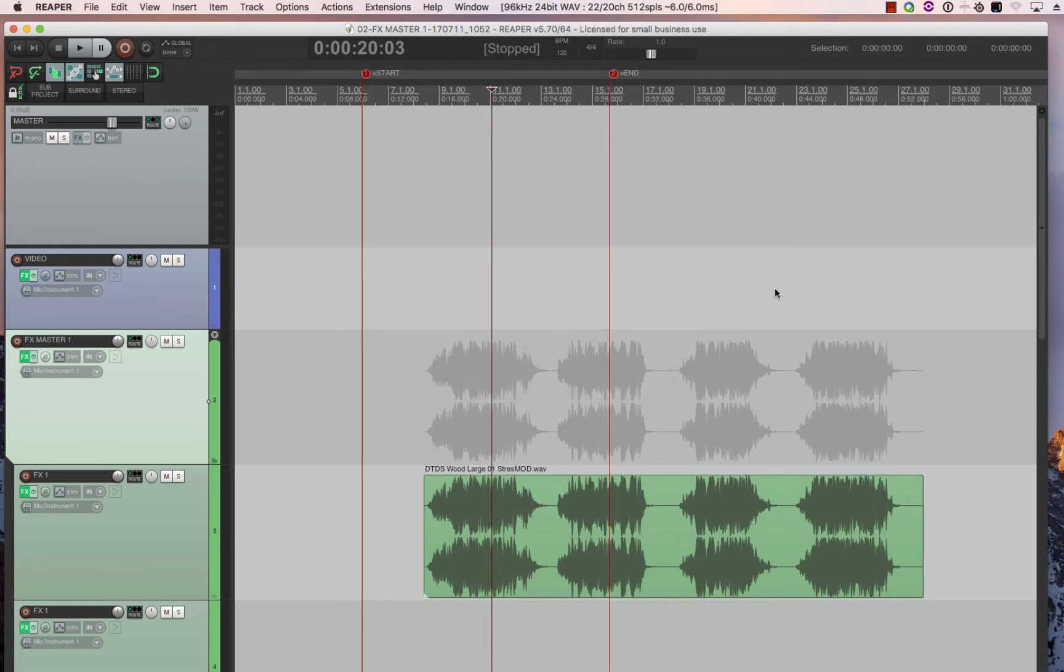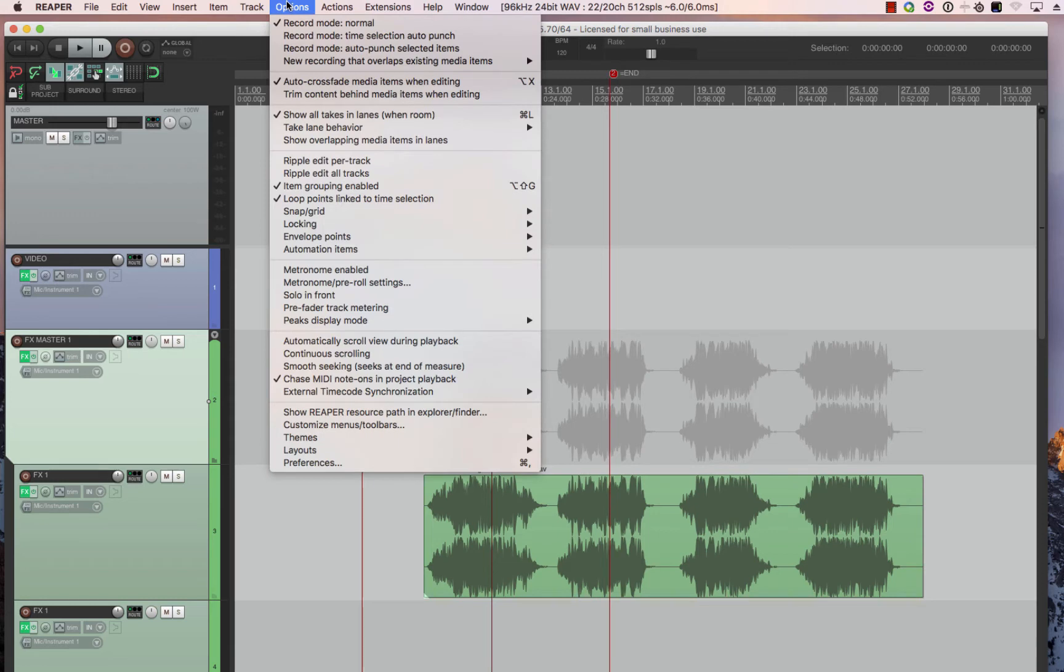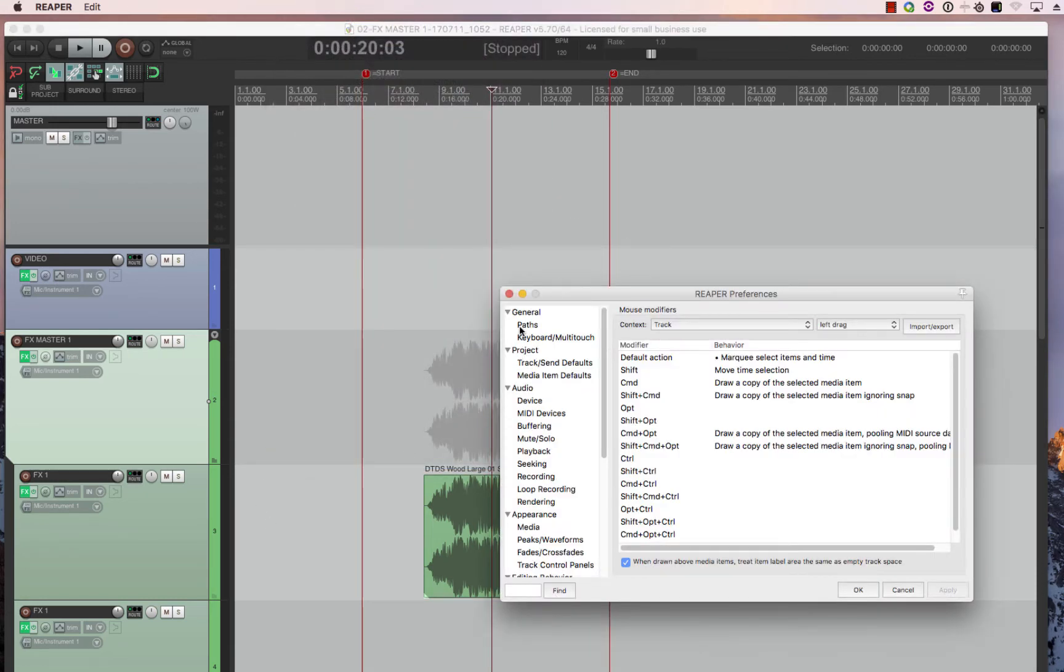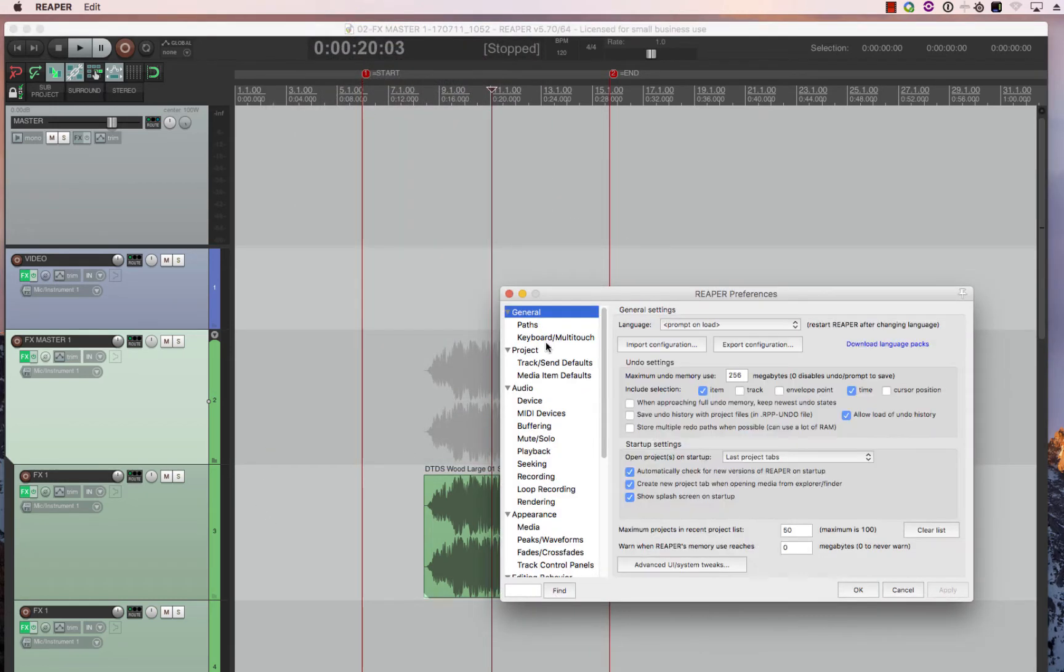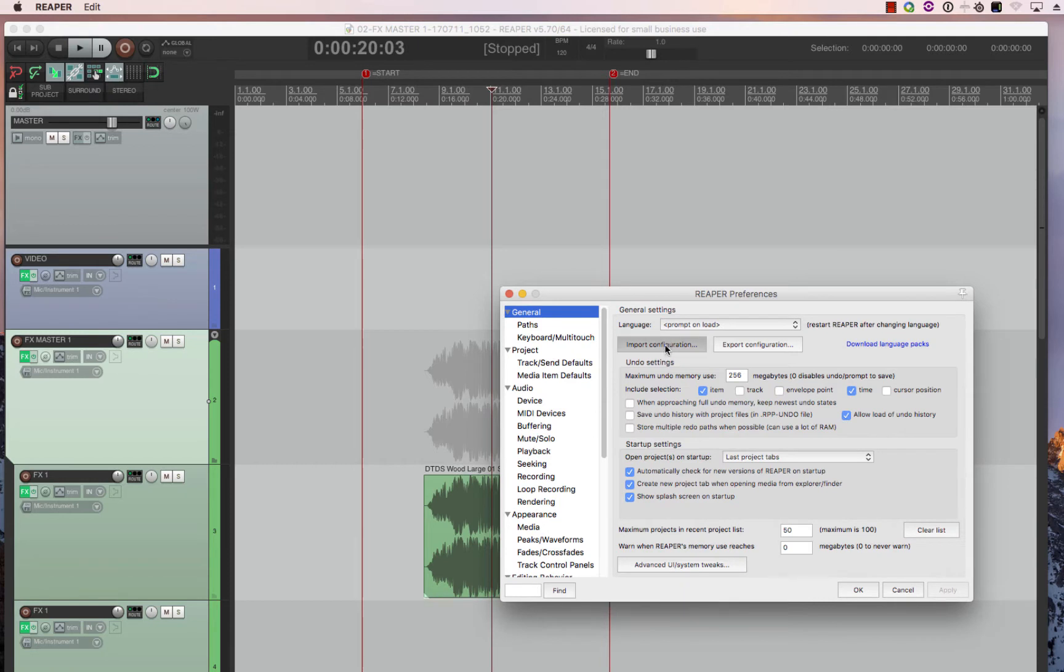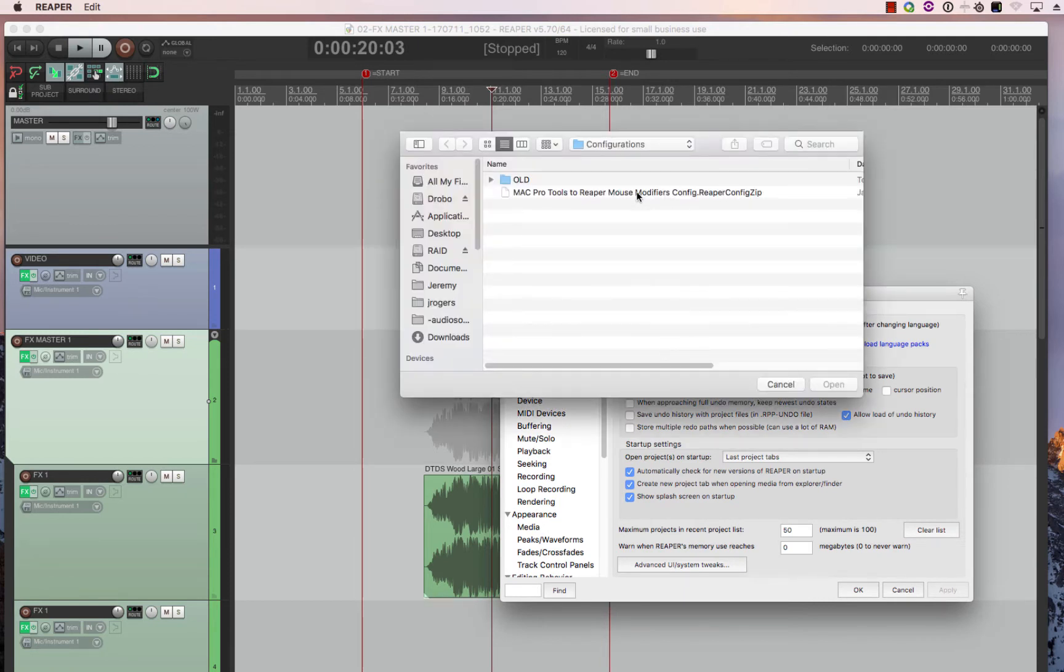Importing the mouse modifiers. Mouse modifier install is super easy. All you have to do is go to options, preferences, go to general, which is at the top, import configuration.